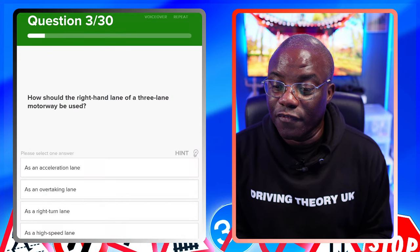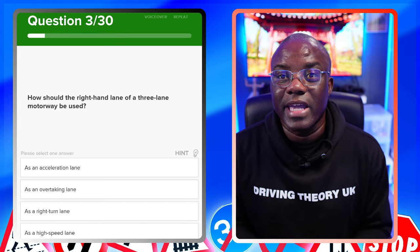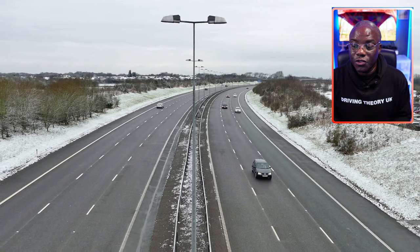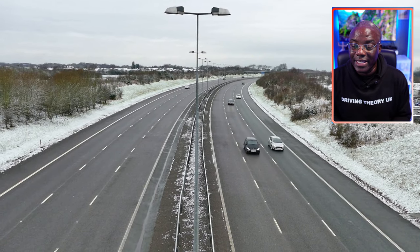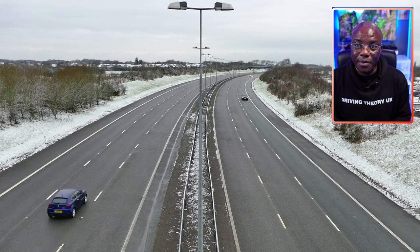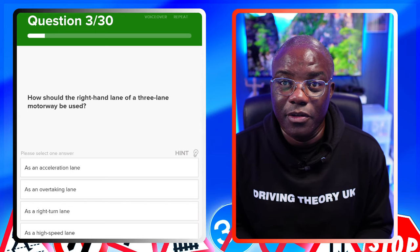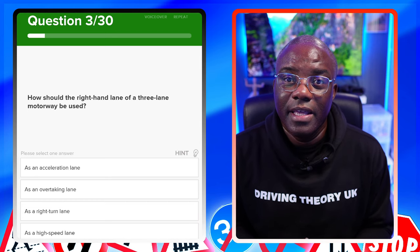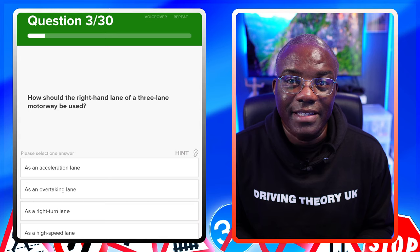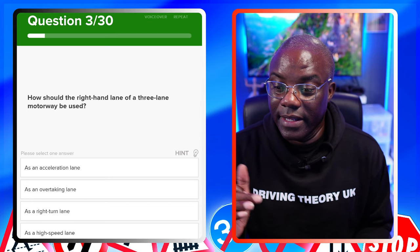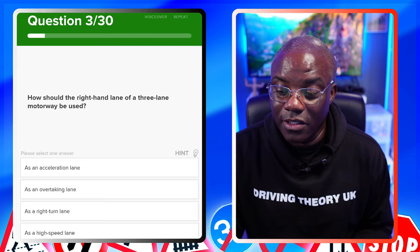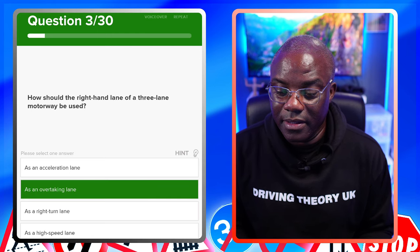How should the right-hand lane of a three-lane motorway be used? Read the question carefully - it's a motorway, not a dual carriageway. On a motorway it's just for overtaking. If it's a dual carriageway it's for overtaking and turning right. So we're looking for overtaking only. As an acceleration lane - no. As an overtaking lane - yes. As a right-turn lane - no. As a high-speed lane - no.